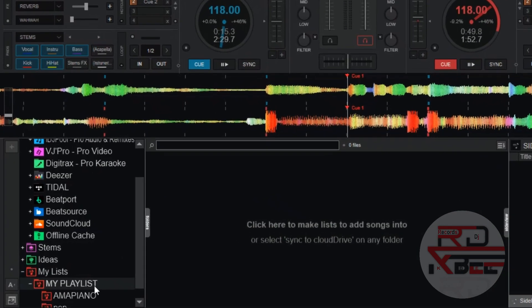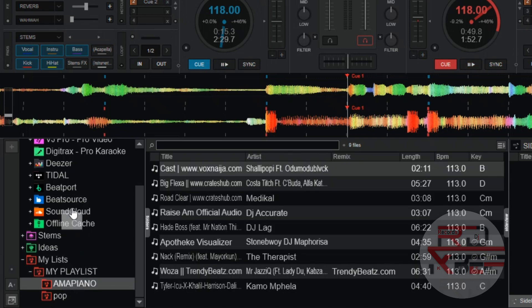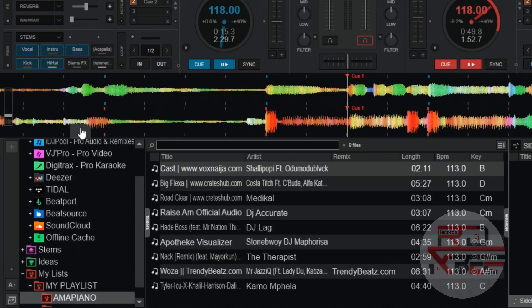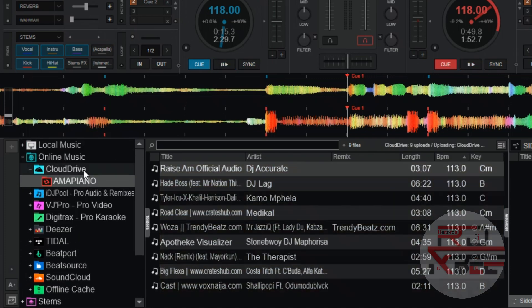Let's say now you want to save this Amapiano playlist in your Google Drive. Just click and hold on the Amapiano folder and drag it under the Cloud Drive. And it will upload all the songs in the Amapiano folder to your Google Drive.